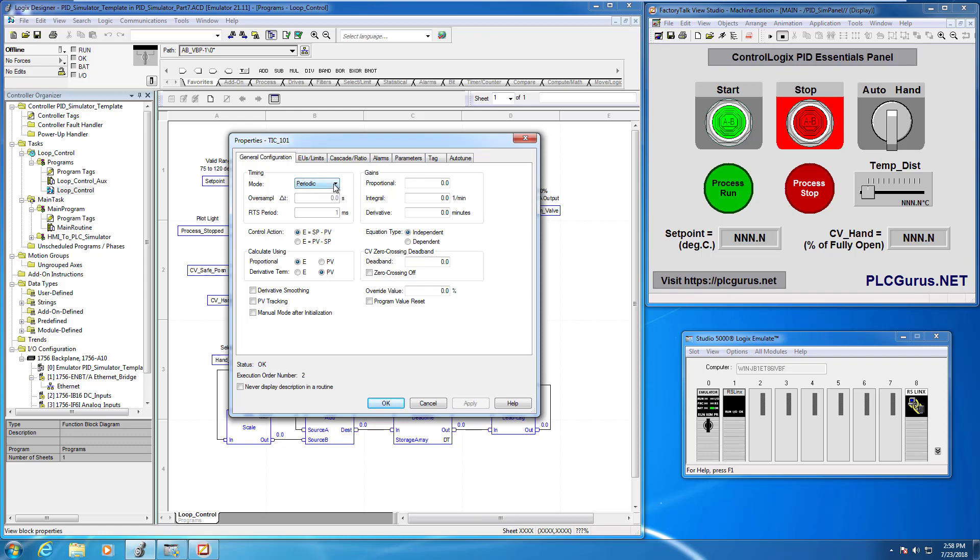What I want to do right now is confirm that all of the different actions and things are configured. So we are set up for periodic timing mode which is correct. Remember the periodic timing mode will use the periodic tasks update rate as the update time for the loop.